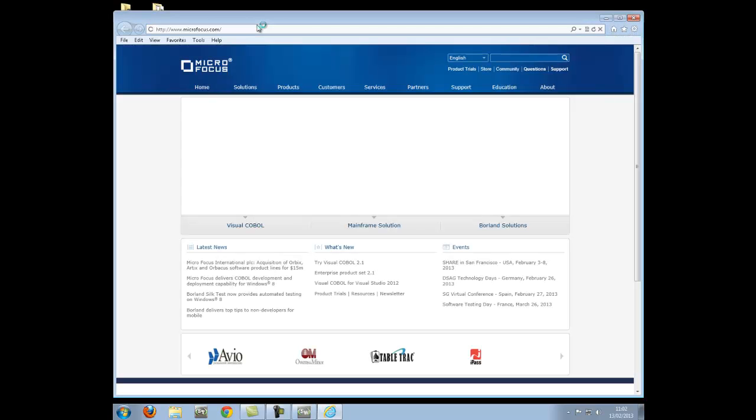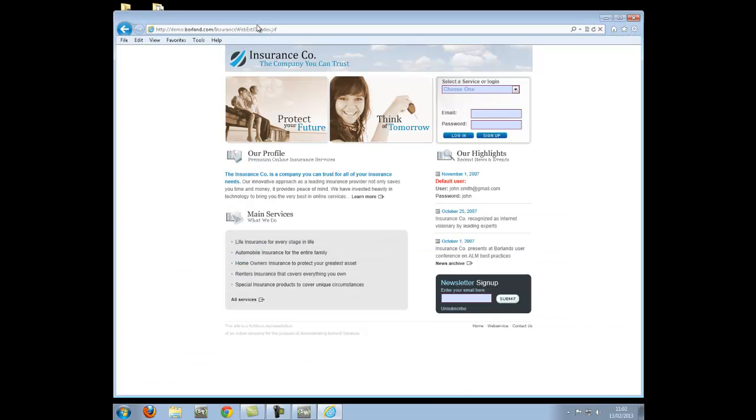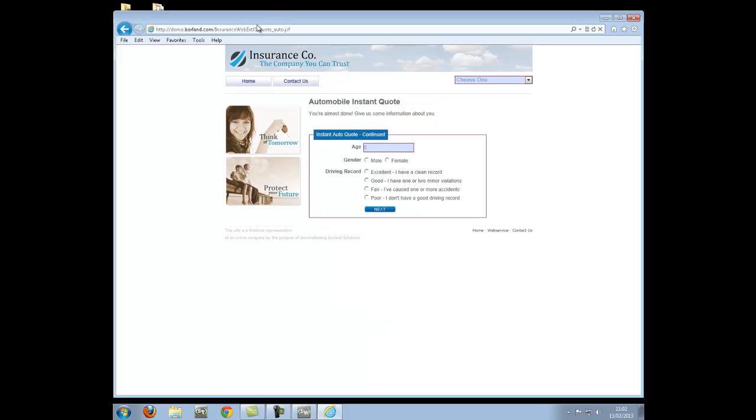This example uses our AutoQuote website and I am now playing back a short pre-recorded script that goes through an AutoQuote process.